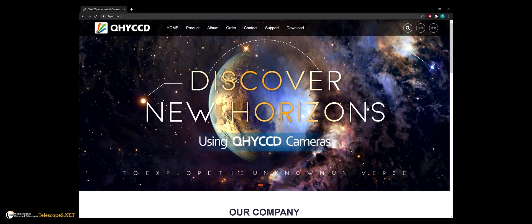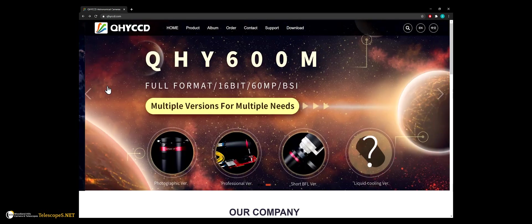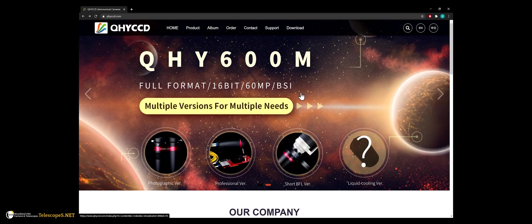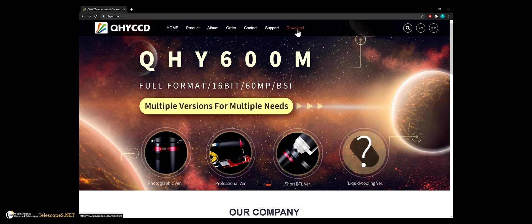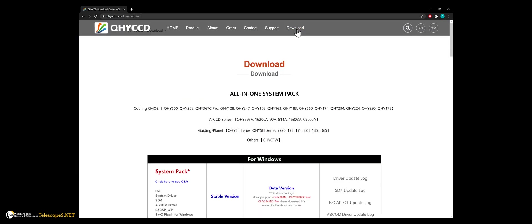Before we begin, make sure the camera is not plugged in and the latest version of ASCOM is installed. Go to the website qhy.com and click on download.